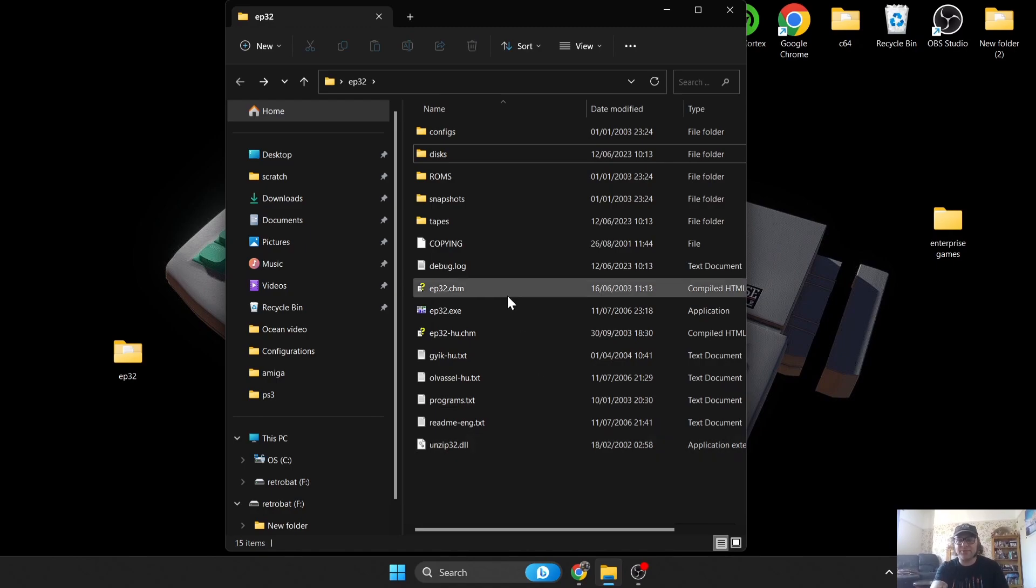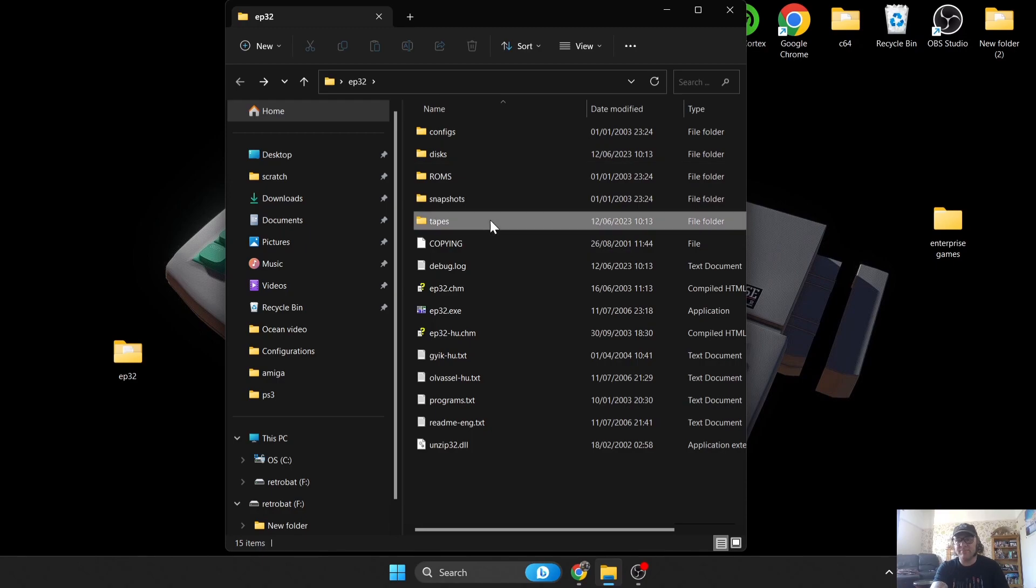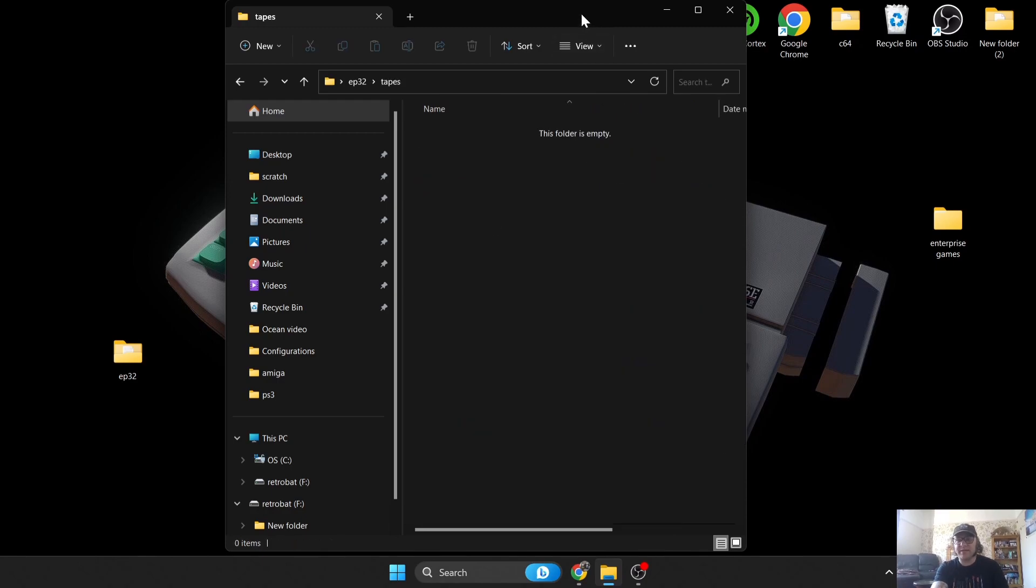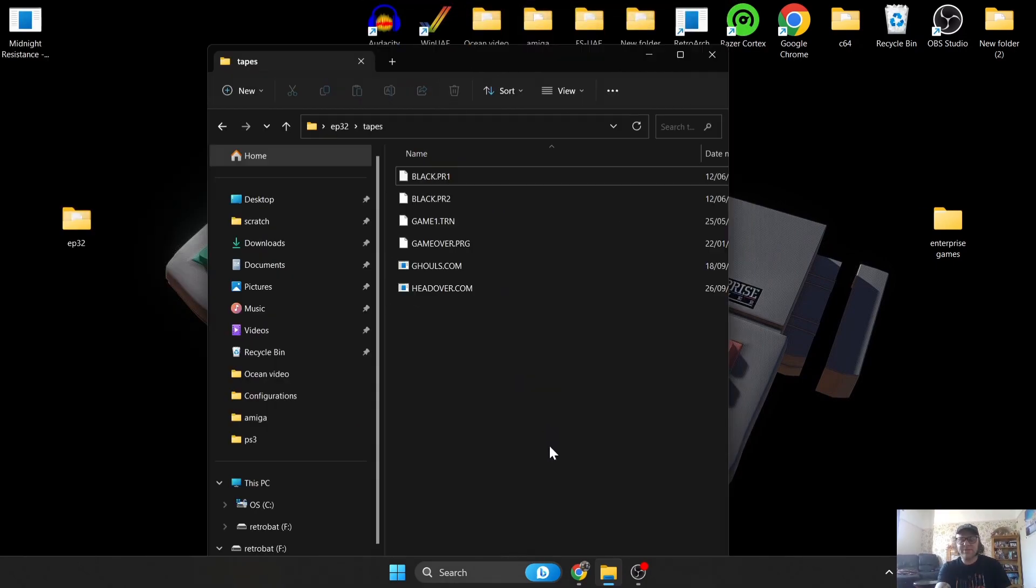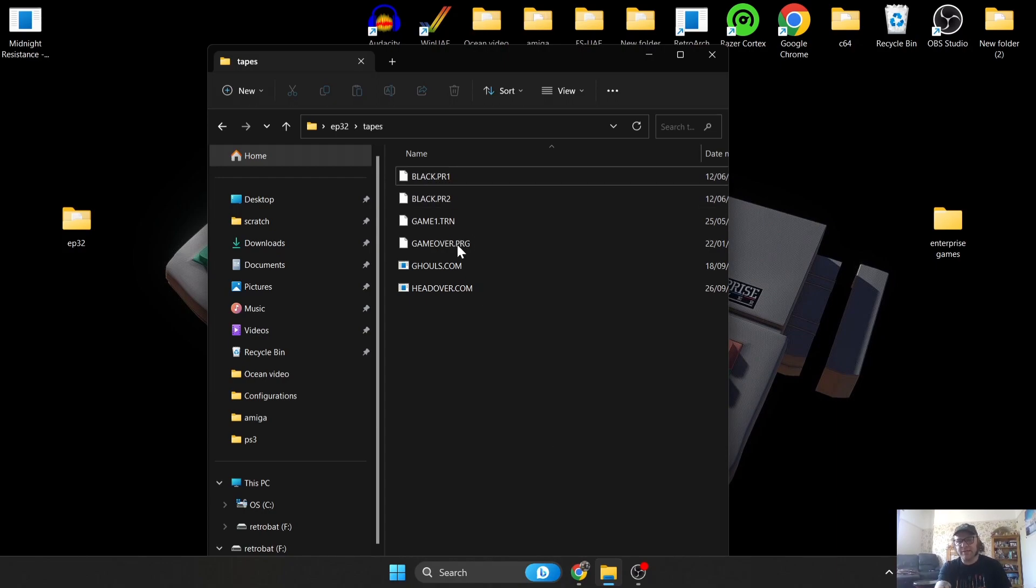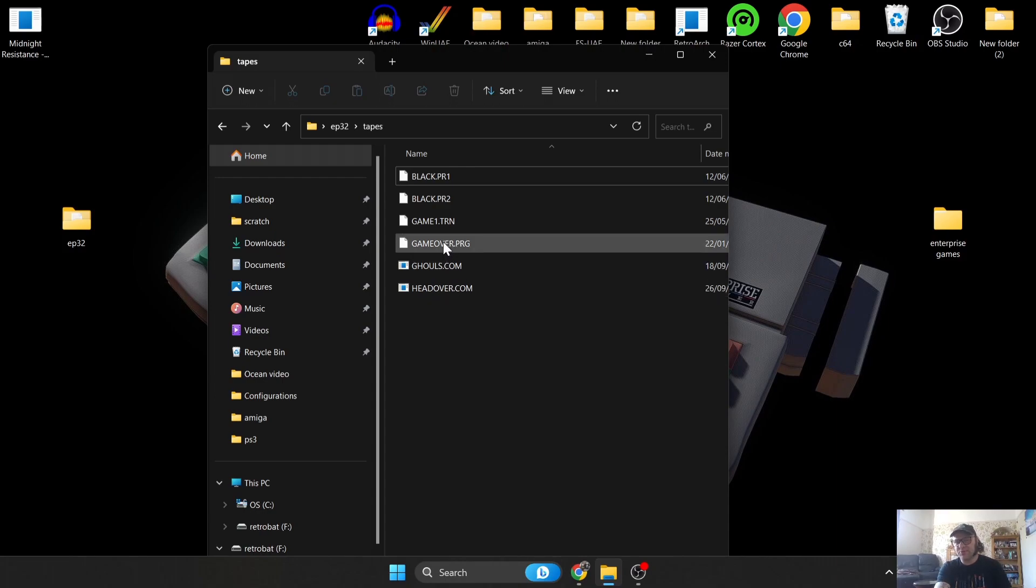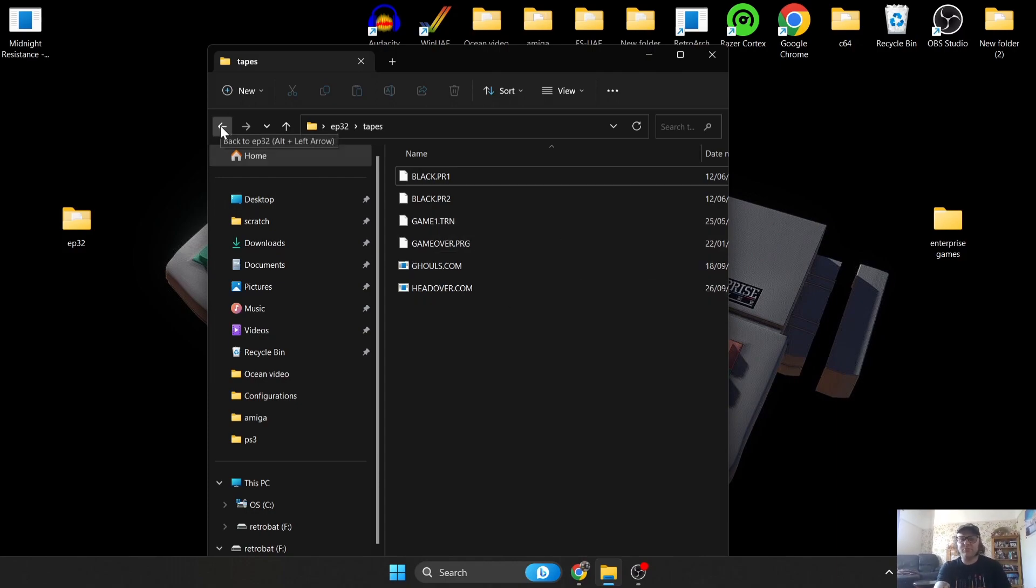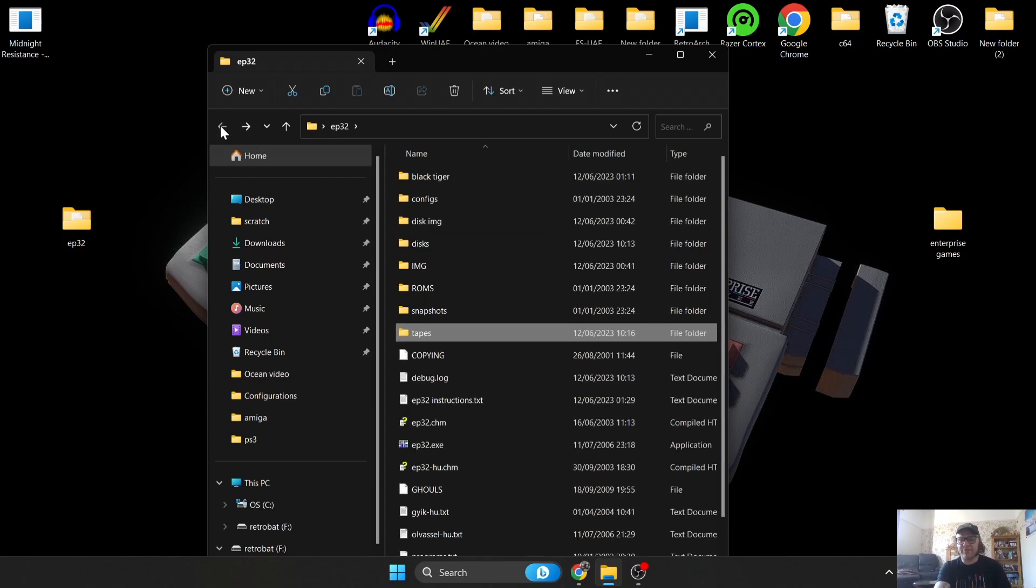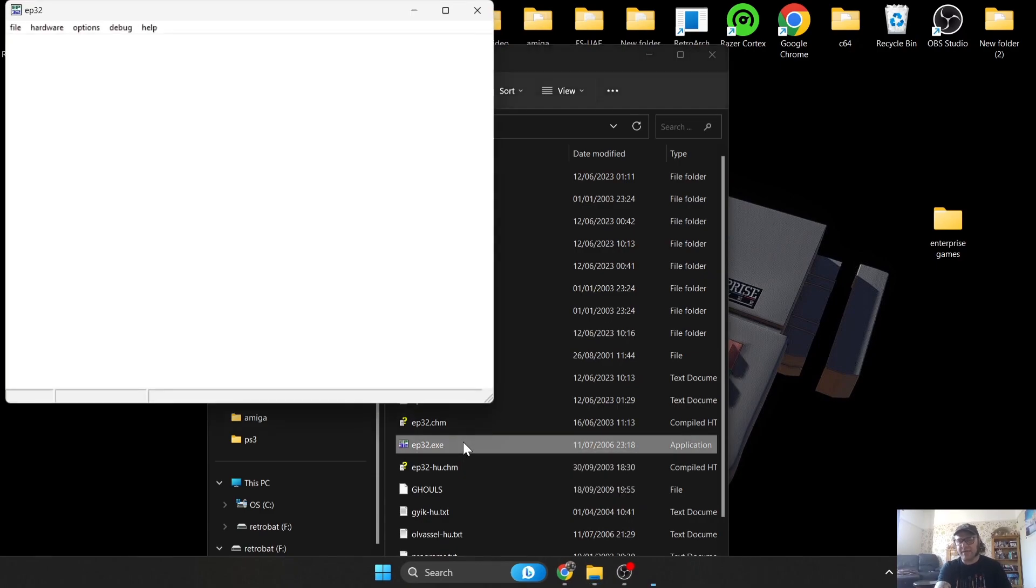Originally the Enterprise computers only were cassette based, but later on the disks came and then you had hard drive attachments. I'm going to grab a game and I'm going to get a tape cassette game and drag it inside of my Tapes folder. For tapes on the Enterprise emulator it's going to largely accept .COM files. It's also going to take .PRG and .TRN files.